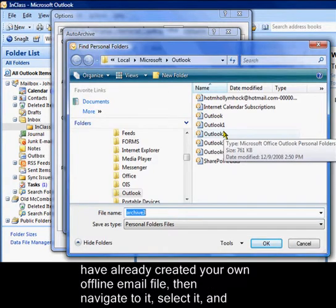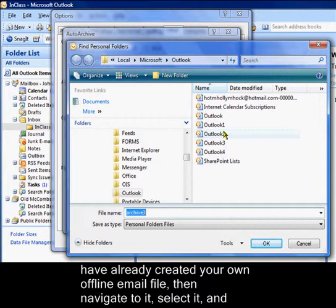If you have already created your own offline email file, then navigate to it, select it and click OK.